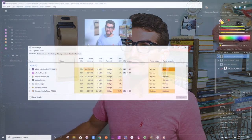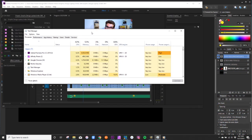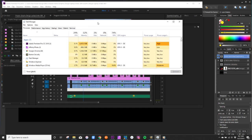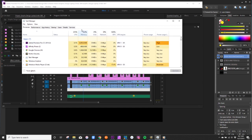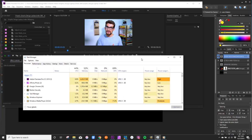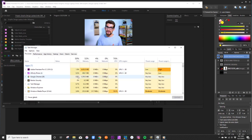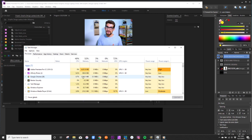With programs running, you can see Premiere Pro alone is using about four gigs of RAM — I have a video file open, about a six and a half minute video with a lot of footage. Affinity, a competitor of Photoshop, is using about half a gig of RAM, and Google Chrome is using about a gig and a half. So right there I'm using about six gigs just on idle.